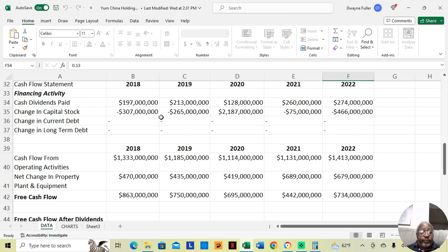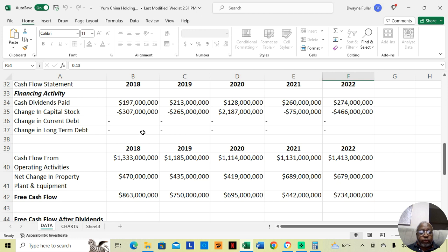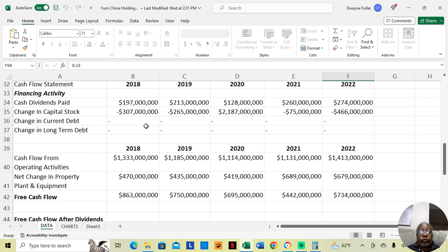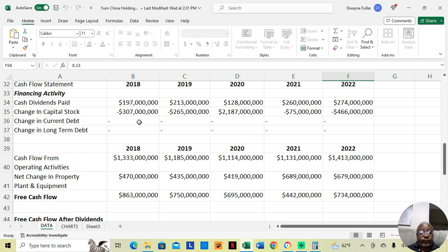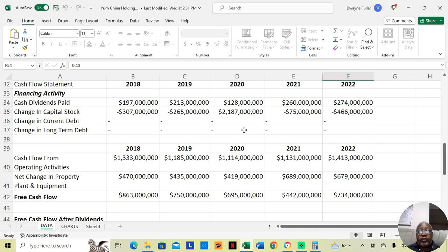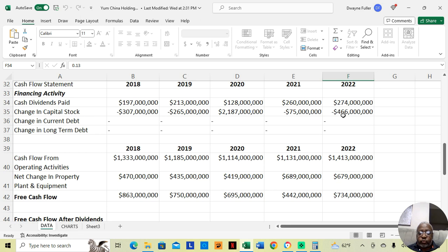Next, we come down to the cash flow statement. They didn't really have changes in long-term or current debt showing on there. But the positive sign we see is we like to see companies paying down stock, which Yum China Holdings did in 4 out of 5 years. In 2018, they bought back $307 million worth of stock. In 2019, they bought back $265 million. In 2021, they bought back $75 million. In 2022, they bought back $466 million worth of stock. That's what we love to see.